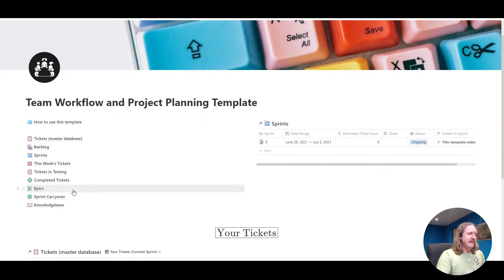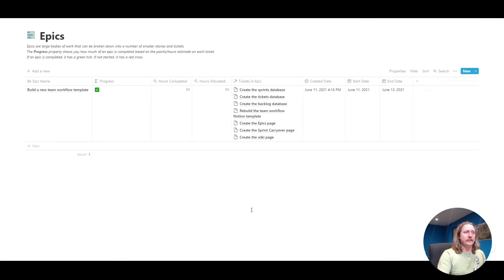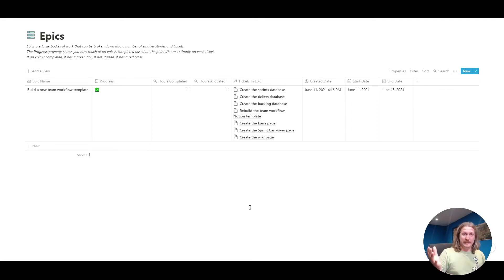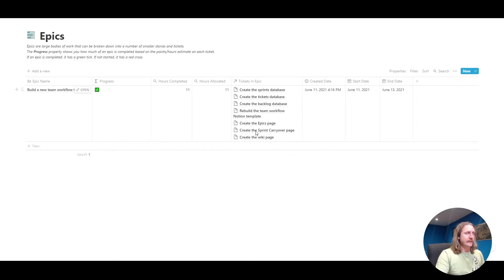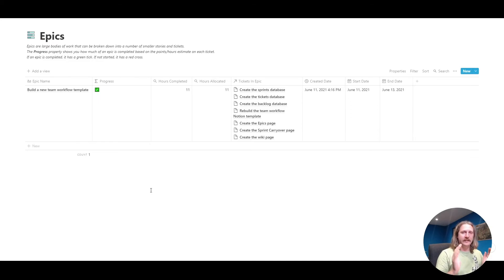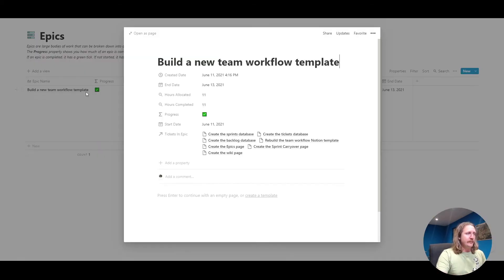Now the next bit, epics. Epics are pretty cool. They are big, big bits of work. With the epic, you can add lots of tickets to it. I've got this epic called build a new team workflow template. That is what we're looking at here. Let's open it up.